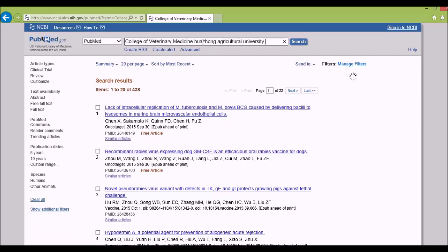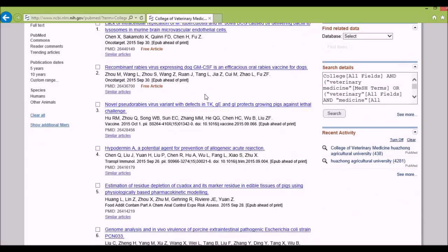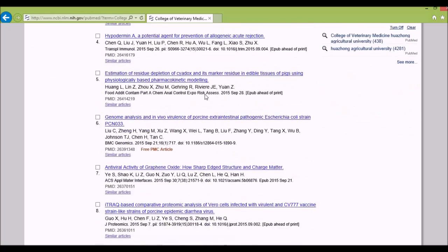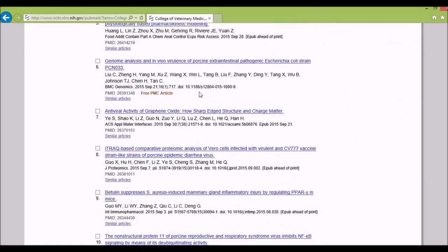Searching 'College of Veterinary Medicine' at Huazhong Agricultural University narrows the results to about 22 pages of publications. You can browse through the papers to find which topics match your area of interest. For example, I might look for genomics or genome analysis, but a paper on porcine E. coli strains wouldn't be relevant since we're Muslim and wouldn't work with porcine.